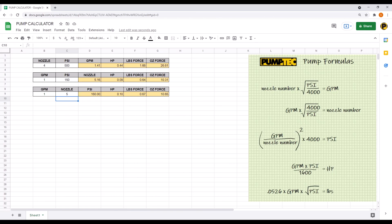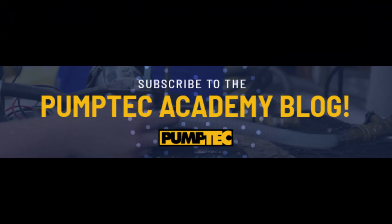For more useful tutorials such as this one, please subscribe to the PumpTech Academy blog at www.pumptech.com.